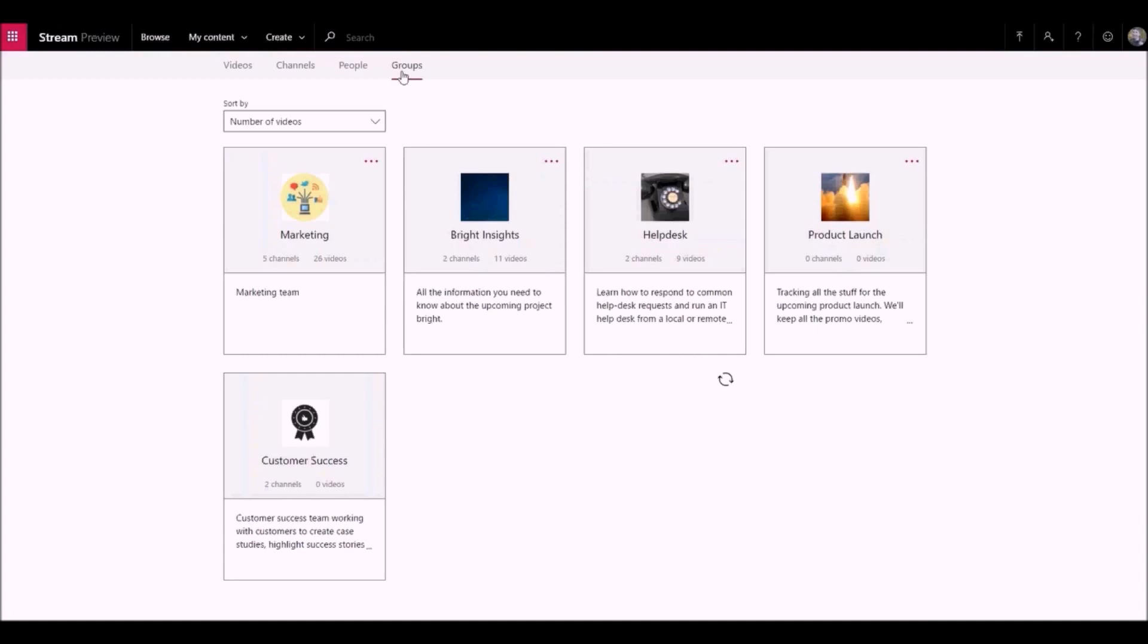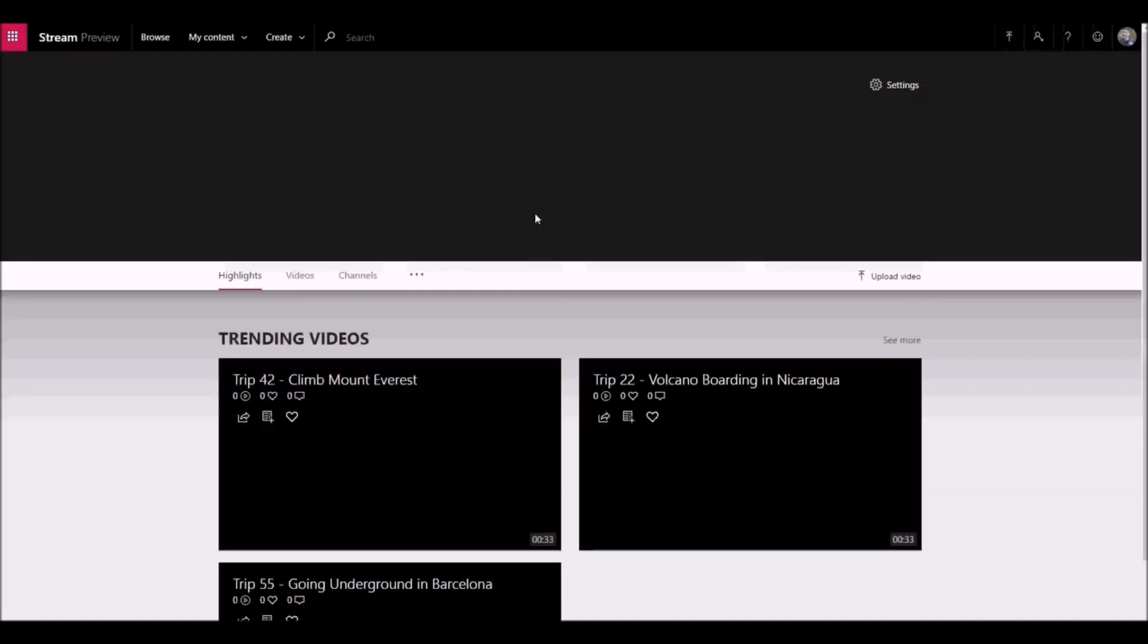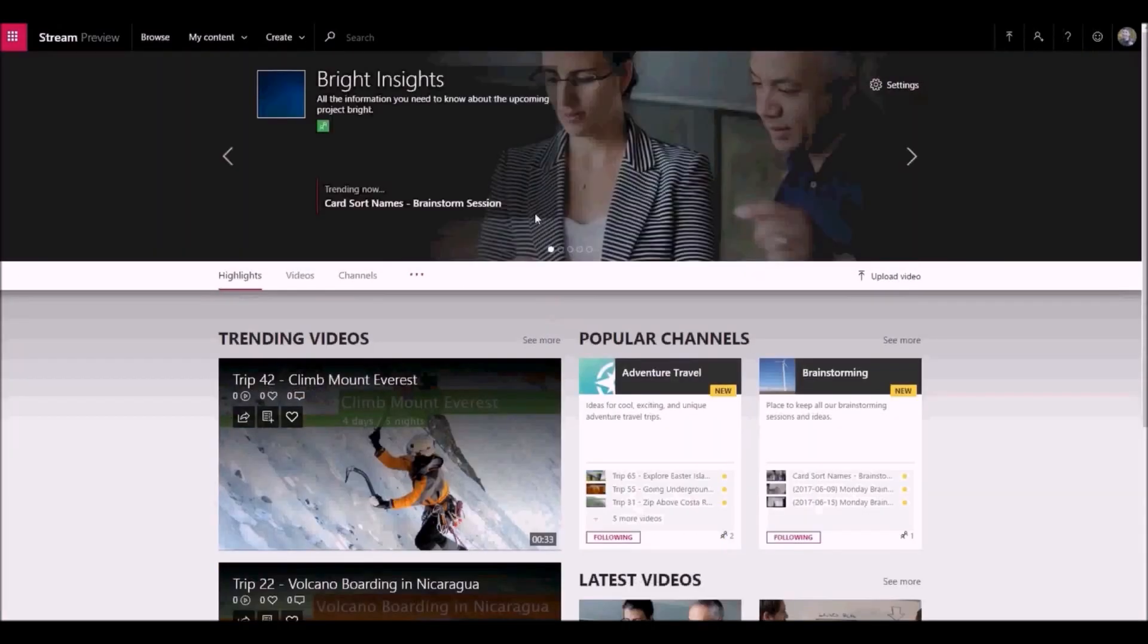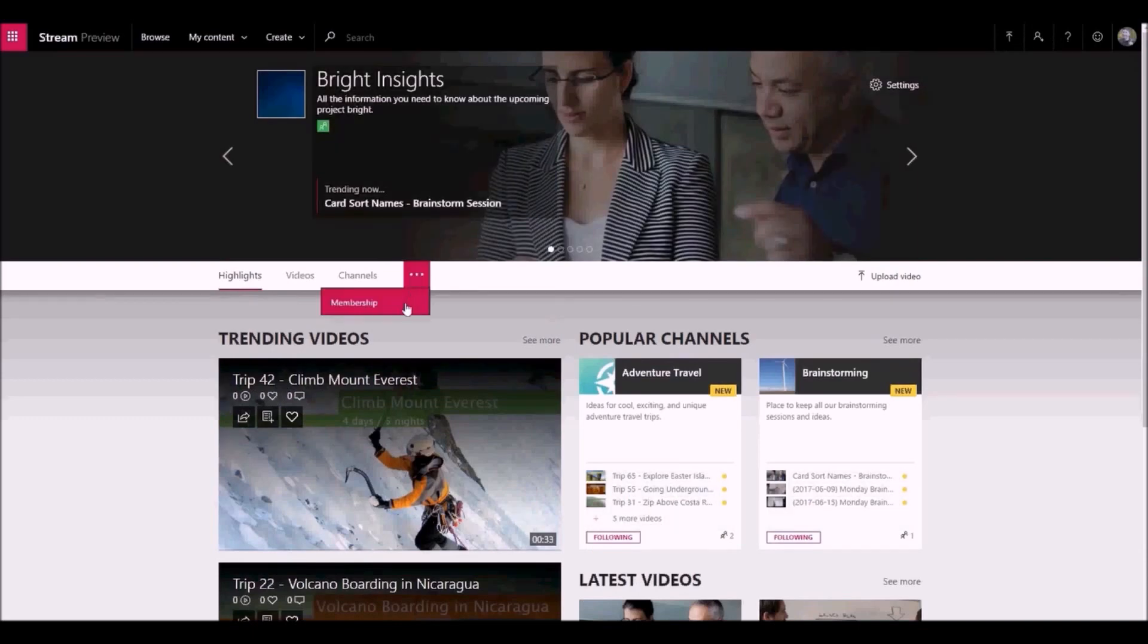Groups in Microsoft Stream are both a way to organize videos and control access to videos. Groups allow you to define a set of owners and members of a group. Use group channels when you want to determine who can see and who can upload videos.